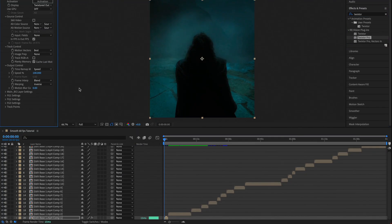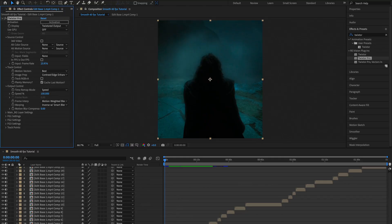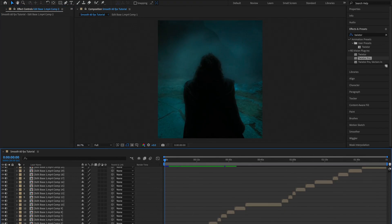Once you've done this, go to the Effects and Presets panel and type 'Twixtor.' Drag Twixtor Pro onto your clip and copy the settings shown. Then copy this effect using Ctrl+C (or Command+C on Mac) and Ctrl+V to paste it onto another clip.